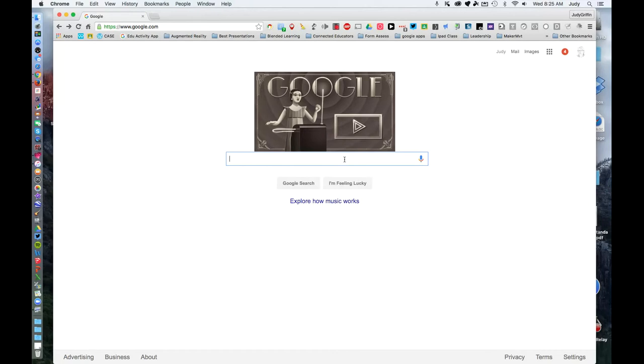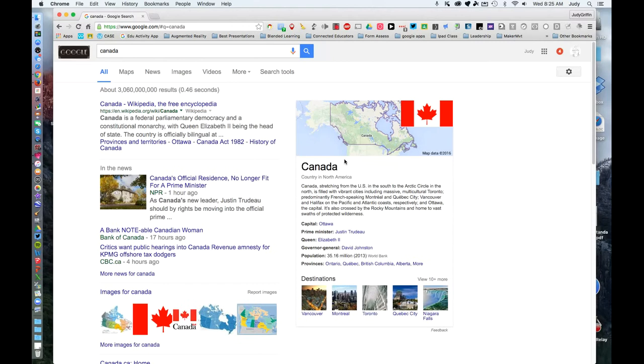First of all, go to google.com and type in your search criteria. Then choose images.